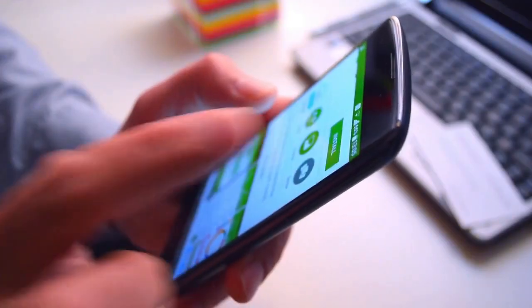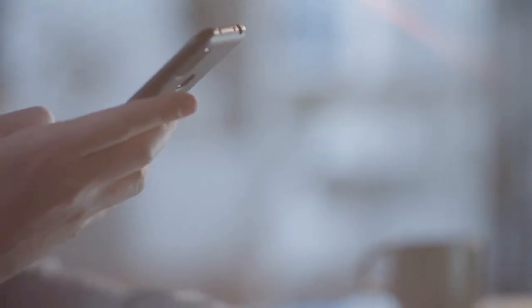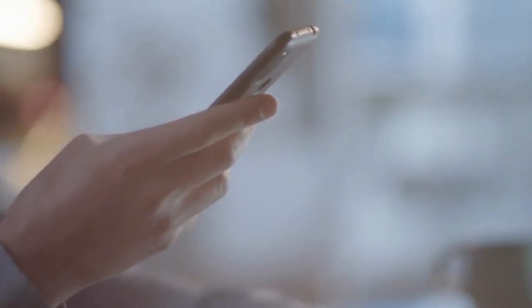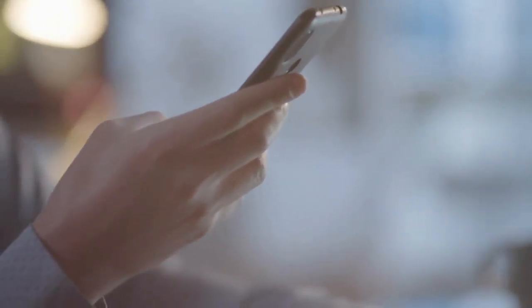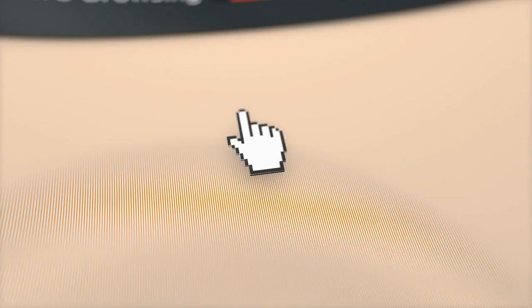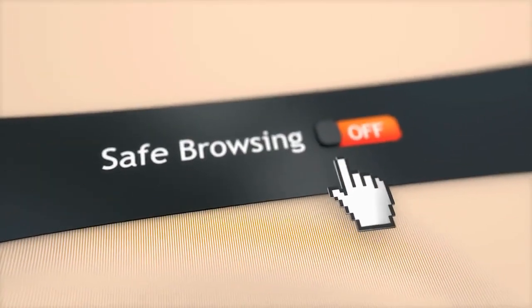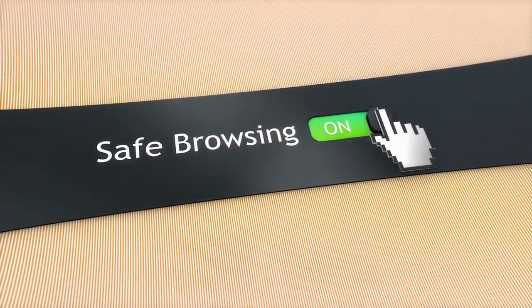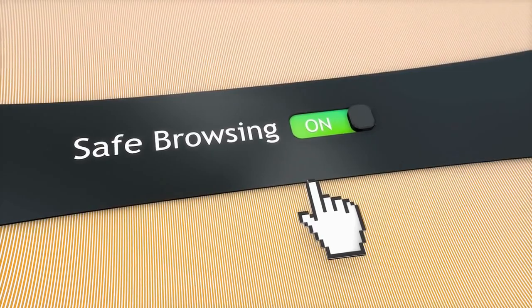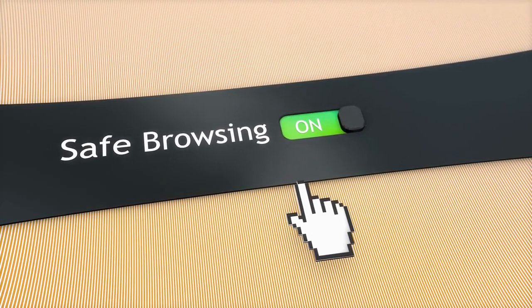Apps you didn't install. One of the most obvious signs of phone tracking is the presence of apps or software you didn't install. If you find any suspicious or unfamiliar apps on your phone, it could be a sign that your device is being monitored.